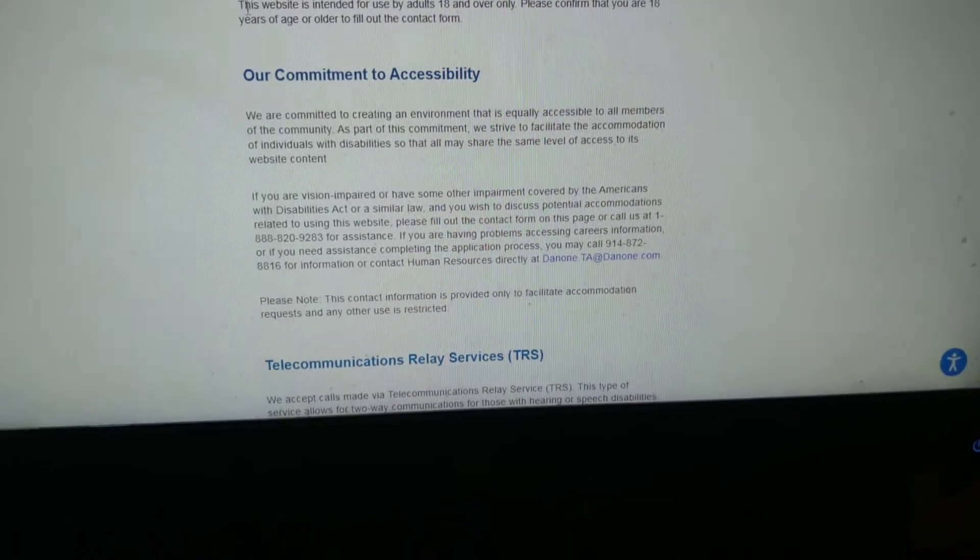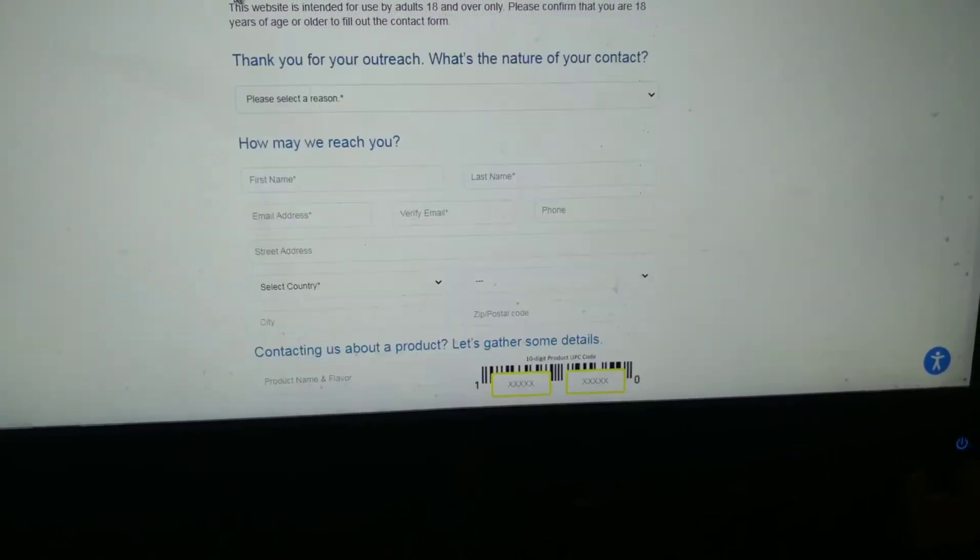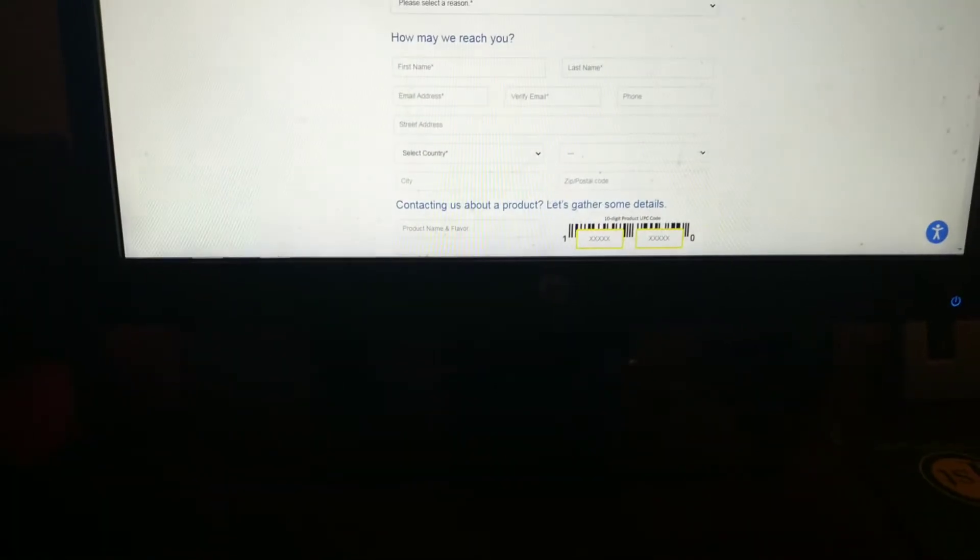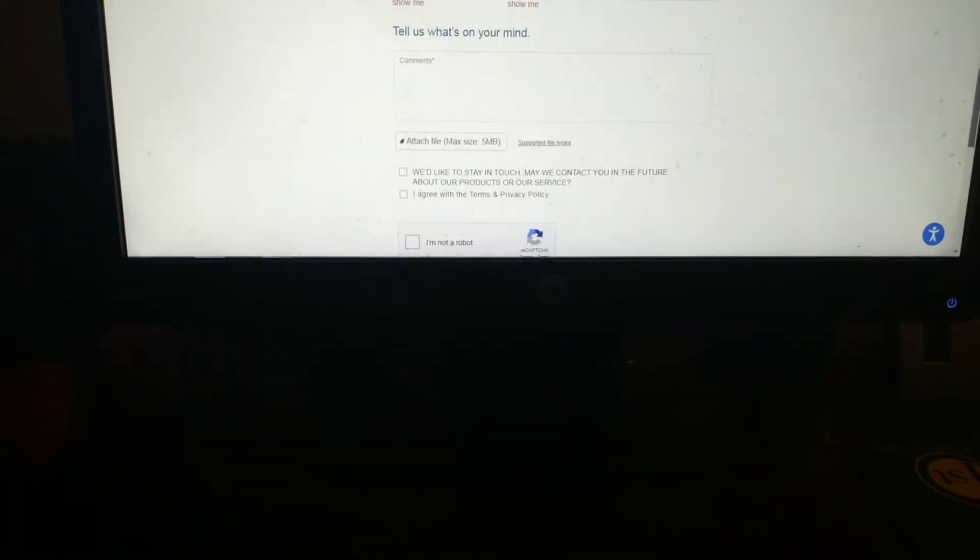Okay, says are you 18 and over? Then all you're going to do is fill out this information.